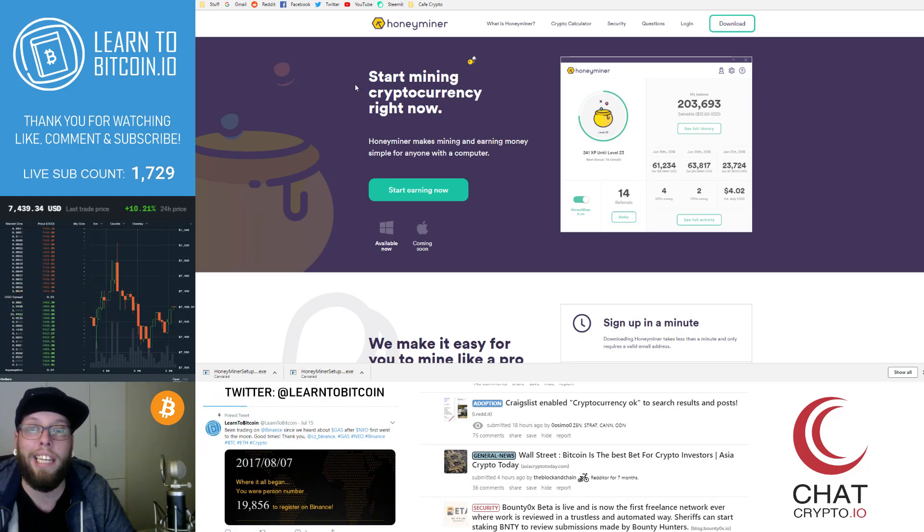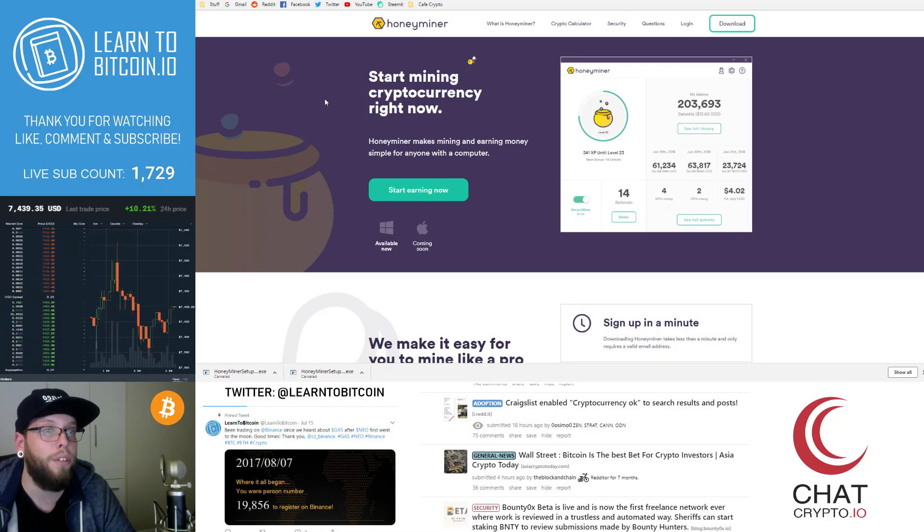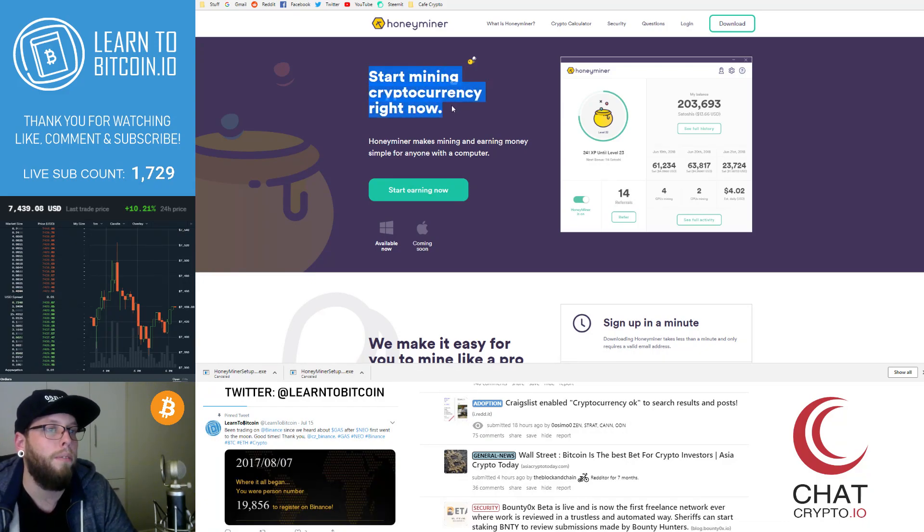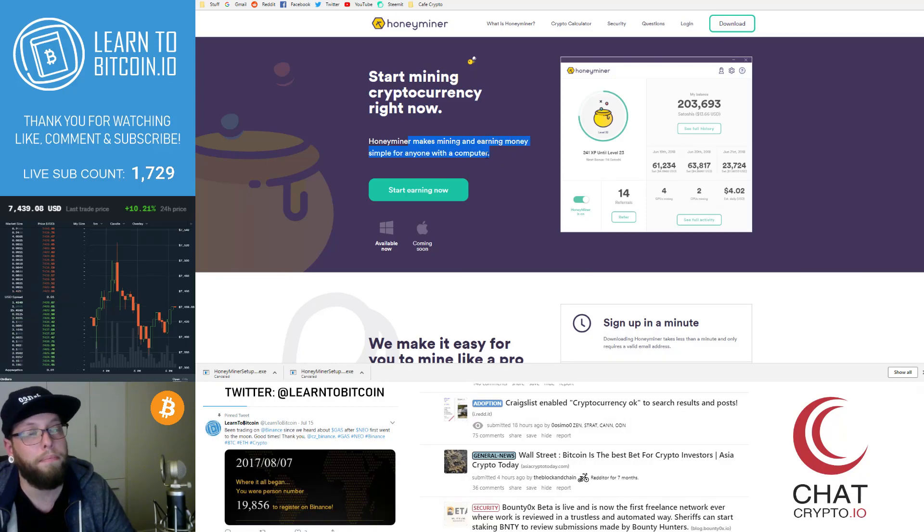If you can go ahead and click the link in the description below that is my referral link, it'll take you to the Honeyminer website and here we can see you start mining cryptocurrency right now. Honeyminer makes mining and earning money simple for anyone with a computer.